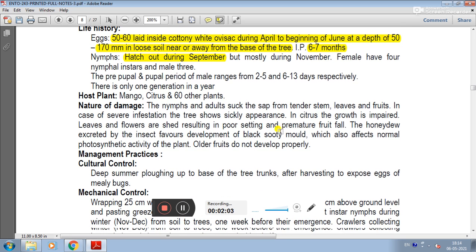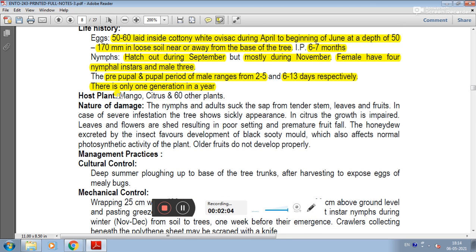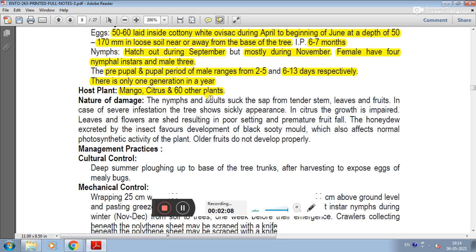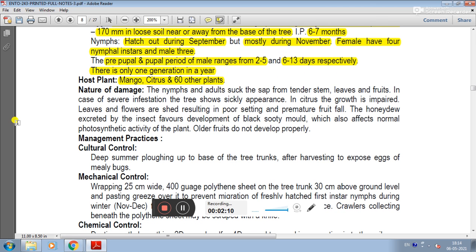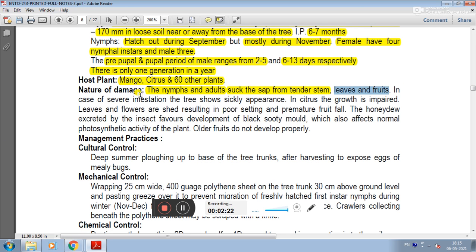There are about 60 other host plants. The nature of damage involves nymphs and adults sucking sap from the leaves and fruit.